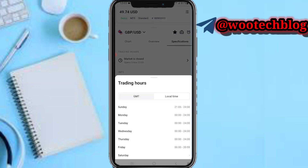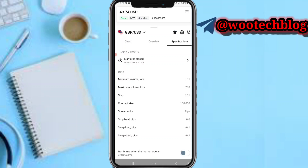You'll also see the specifications: trading hours showing the market is currently closed, and the times when this pair trades in your local time and in GMT. You can also see info about minimum lots, maximum lots, step, contract size, spread, units, tick level, swap long, and swap short.